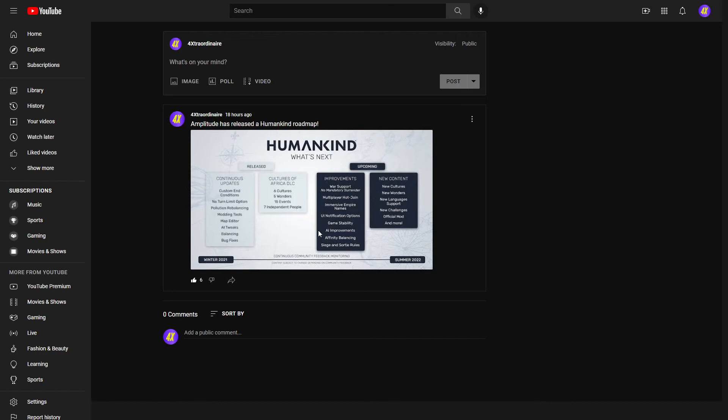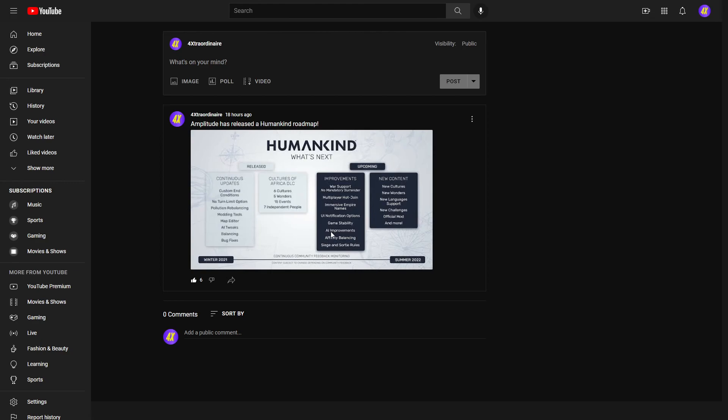Finally, we have a roadmap for Humankind released by the devs, which I think is very needed. We needed this since it released all the way back in August. And this details what is coming to the game. There's going to be a continued release of cultures and wonders. They said in the Discord that there's going to be an expansion, but we don't know when. They're going to add things like Immersive Empire names, UI notification options, game stability, AI improvements, affinity balancing, and they also are updating their dev blogs continuously. So if you want to learn more about this, you can check this out on the community tab of my YouTube channel or just join the Humankind Discord and ask the devs and they should be able to respond within like a few hours or so.